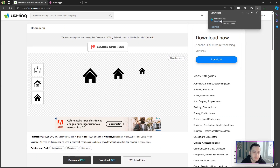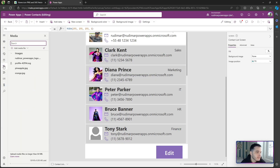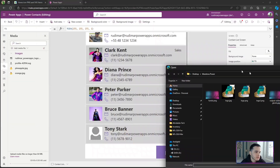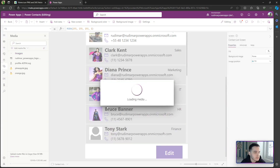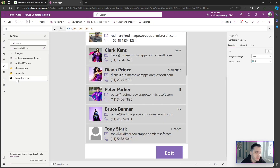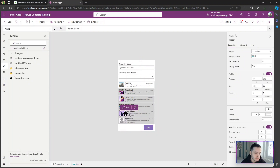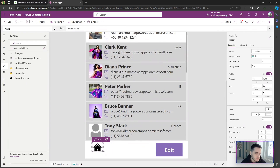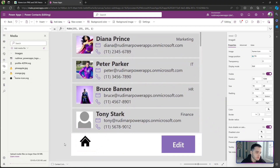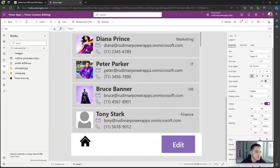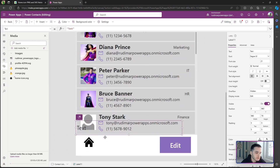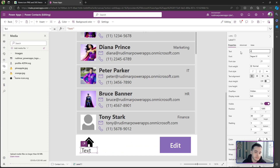That downloads a home icon SVG file. If I go to the app under Media, I can import it — Add media file, Upload. I'll find the image in my downloads folder, select it, and the image appears. I can move it to the bottom of the screen. Then we add the text right below it by inserting a text label and placing it below the image. Then we just change the text to 'Home'.